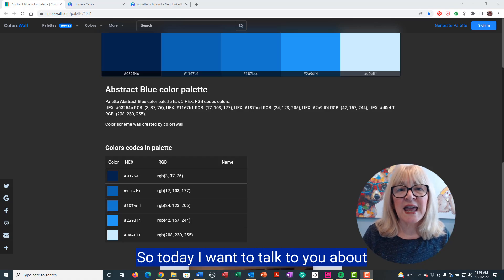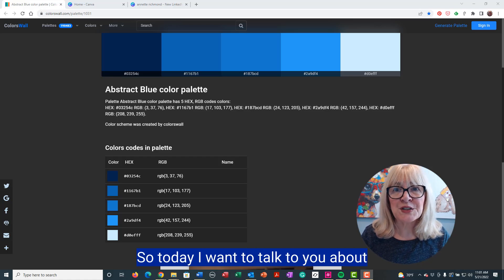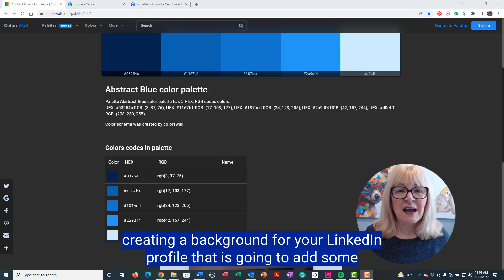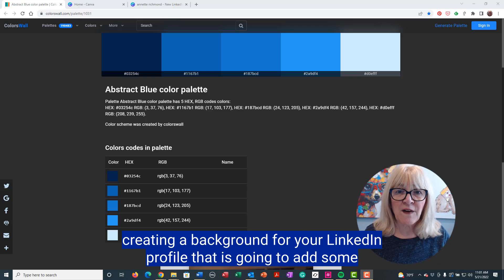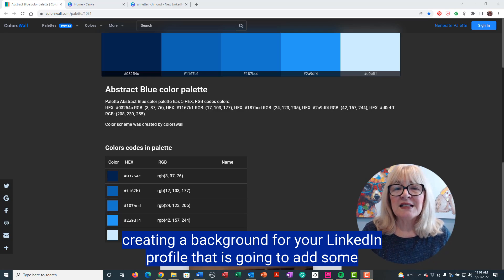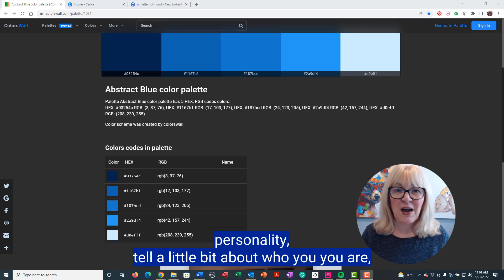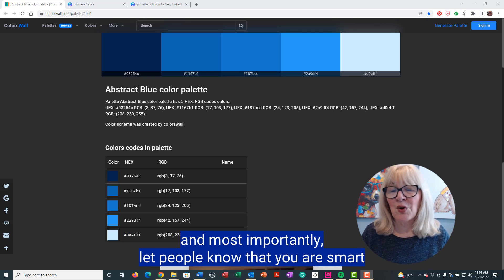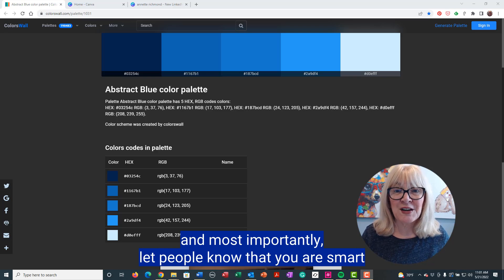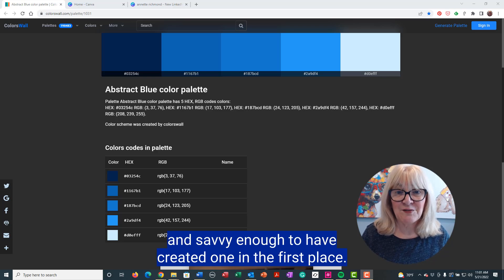Today I want to talk to you about creating a background for your LinkedIn profile that is going to add some personality, tell a little bit about who you are, and most importantly, let people know that you are smart and savvy enough to have created one in the first place.